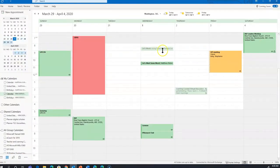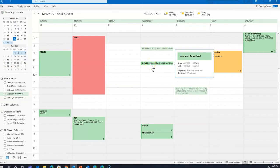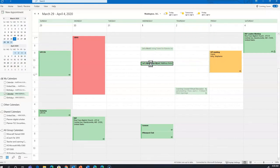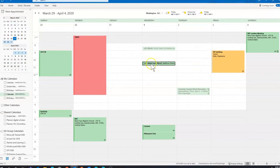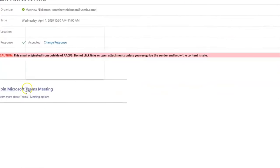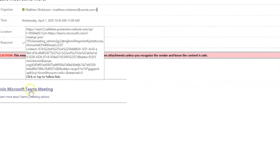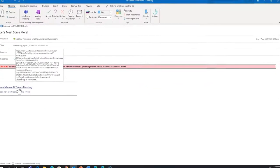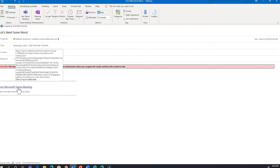This is the meeting I haven't accepted yet, and this is the meeting I did accept. Notice if I click to open the meeting, I get that same join link right here. So clicking here at any point will get me into the meeting.